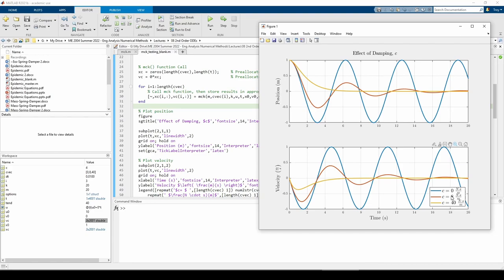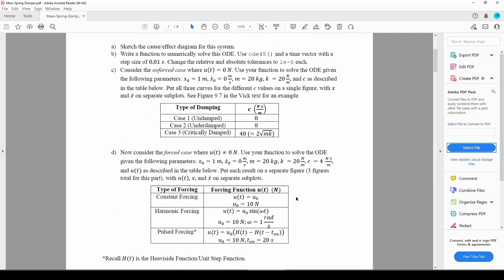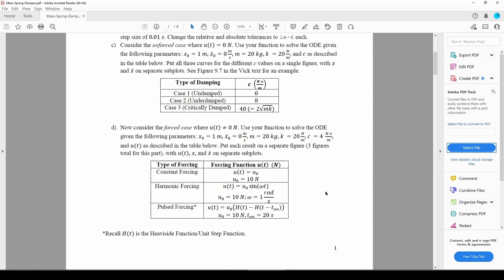Okay, we have one more part of this problem. In the part we just did, we made the input force u of t equals 0 and tried out three different c values and saw how the position and velocity of the mass behaved. Now, we're going to fix the c value but give three different input forcing functions. A constant forcing function, a sinusoidal or harmonic forcing function, and a pulsed forcing function.